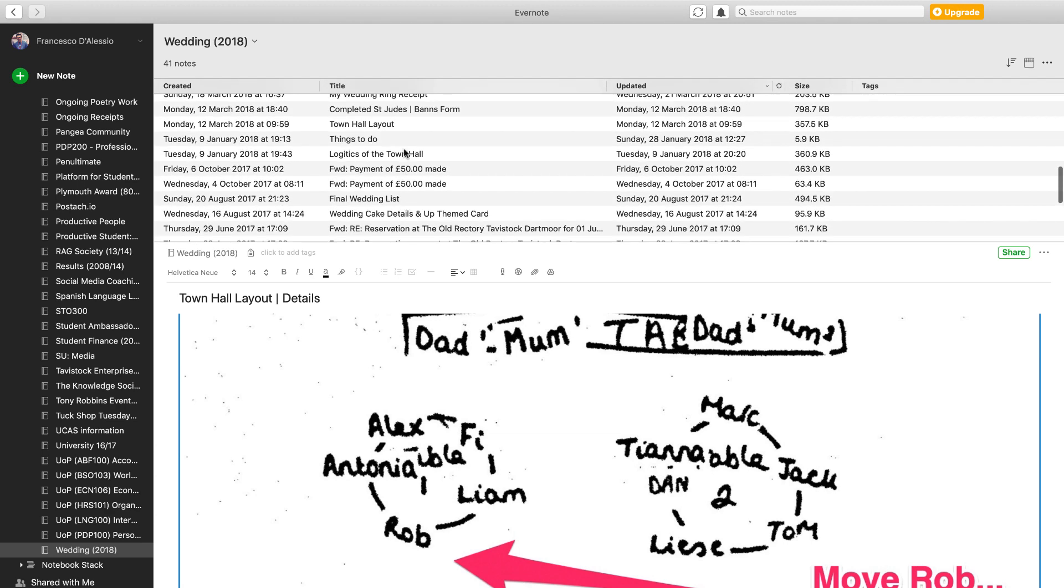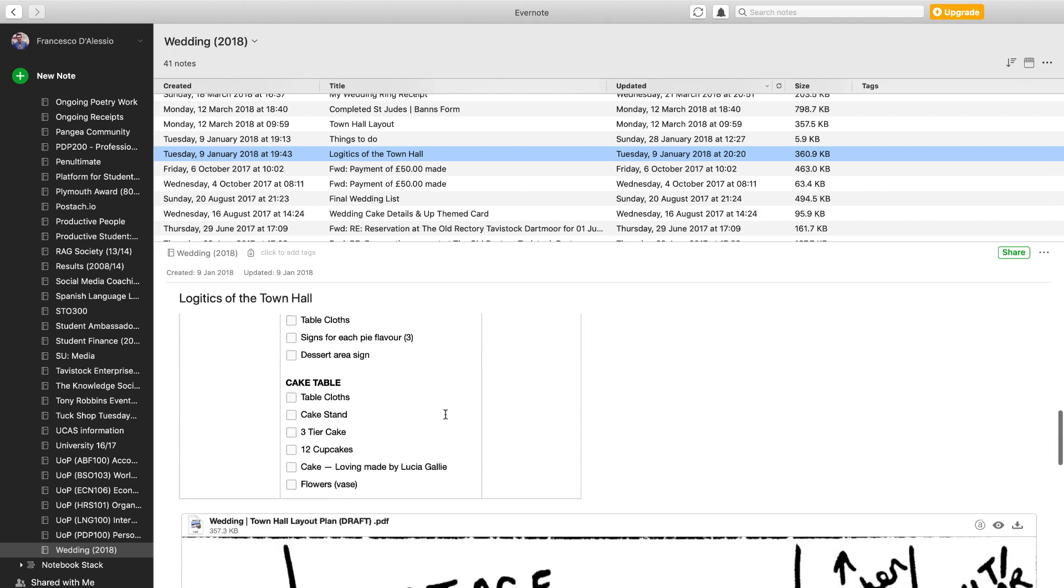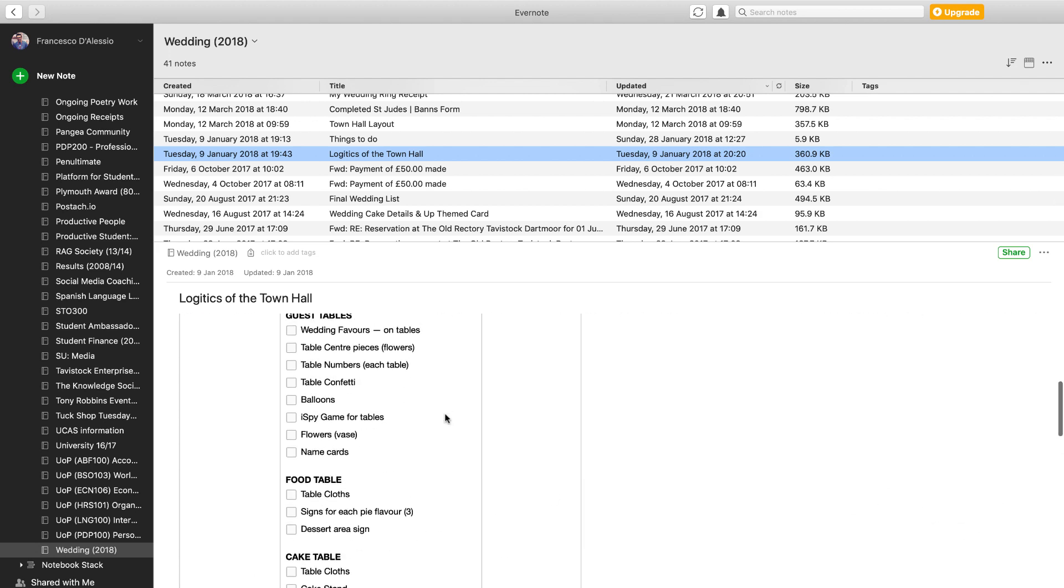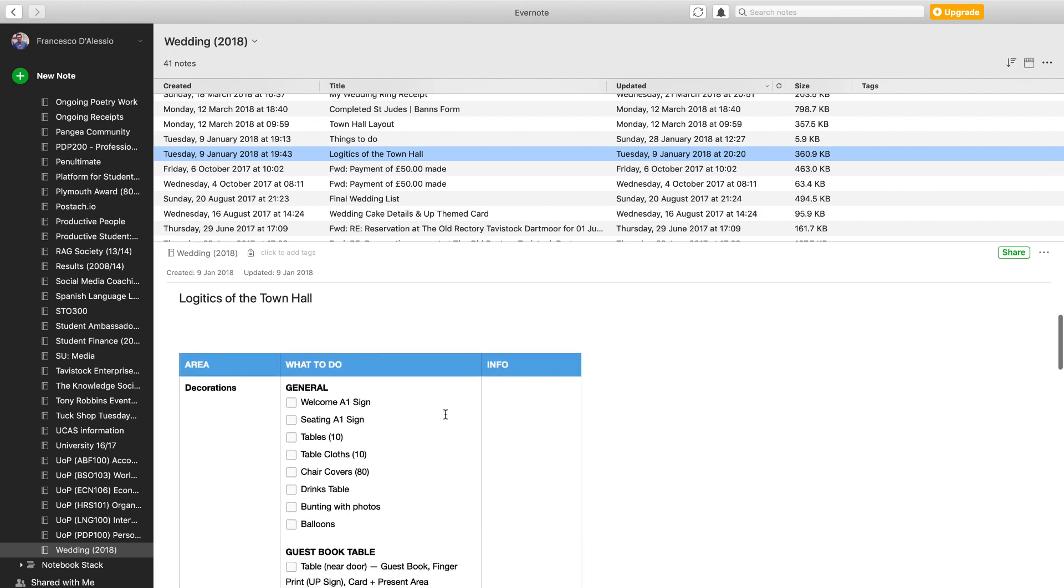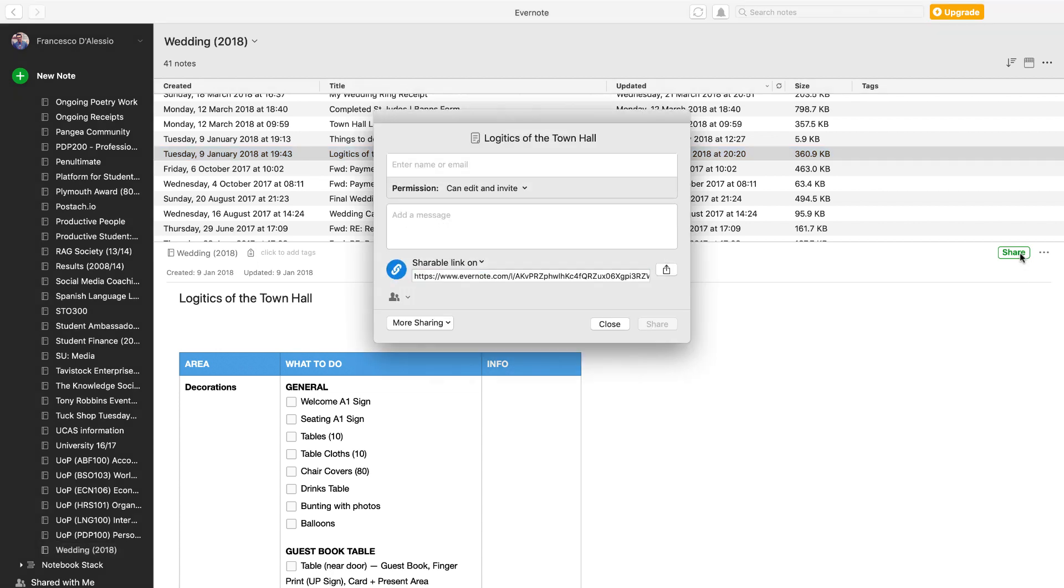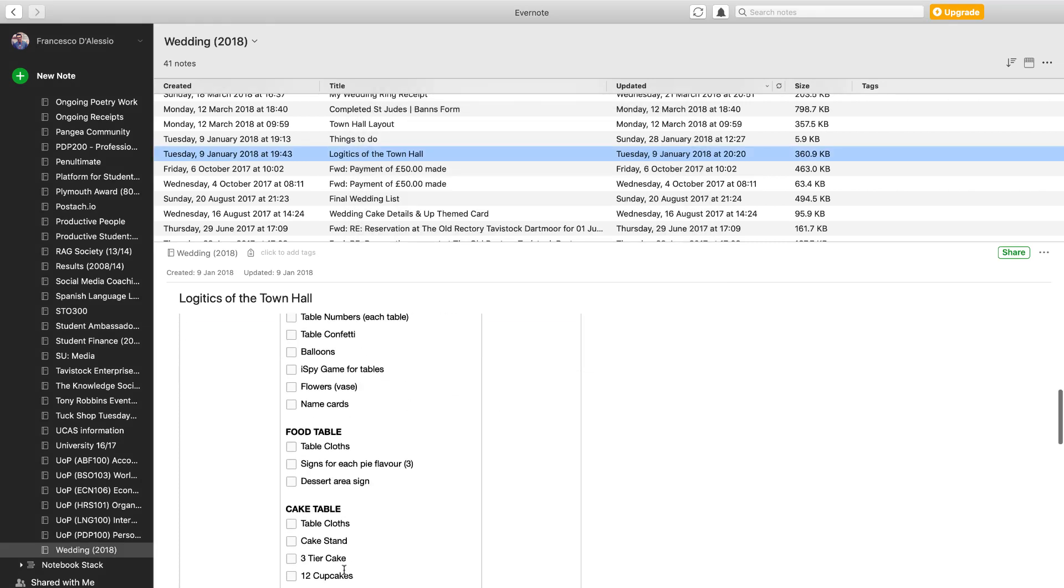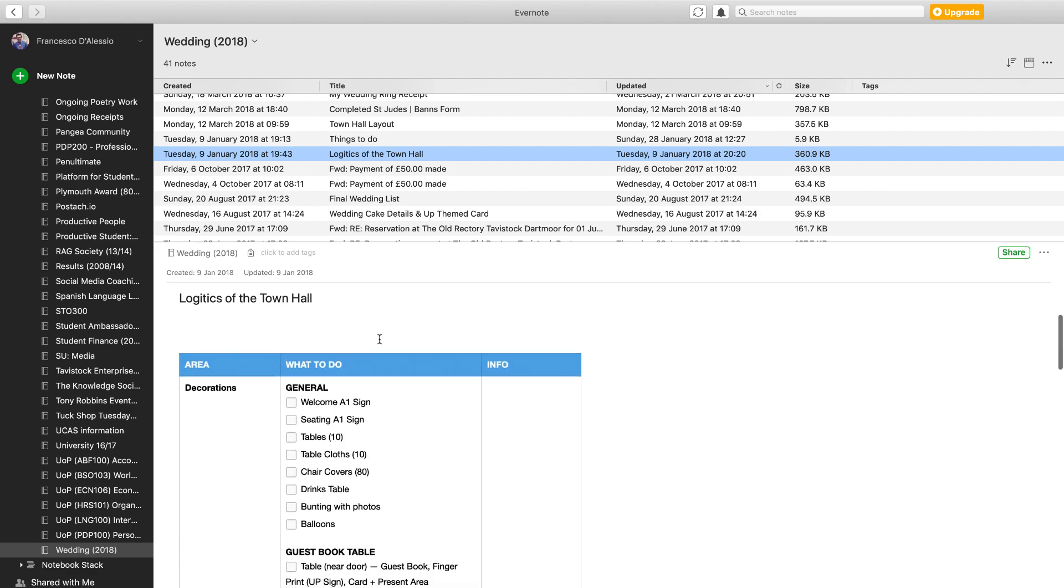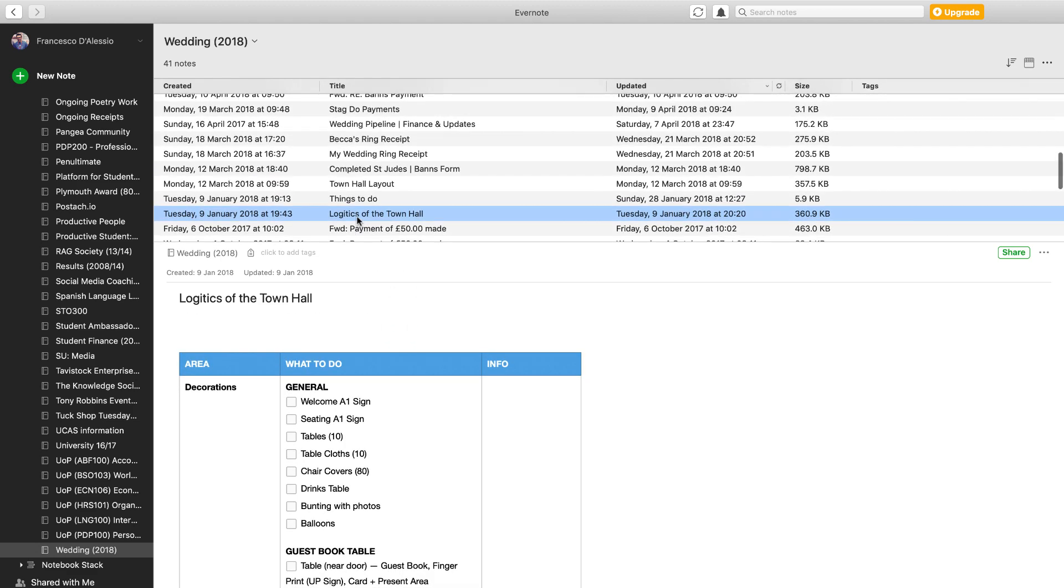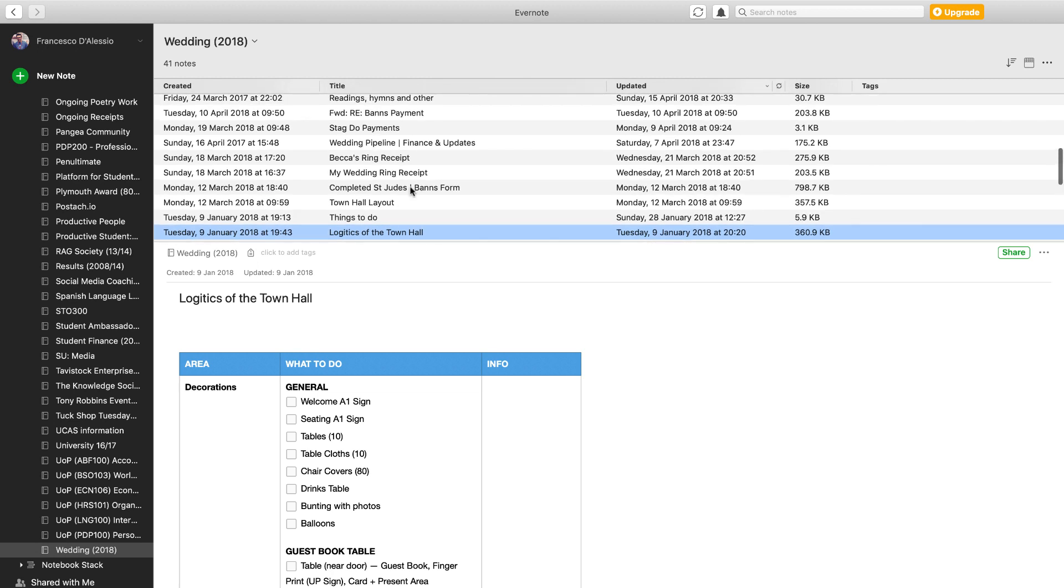Going back to the logistics of the town hall, this was actually a really useful thing to send around to family and actually get people to check that we were doing it right. So we copied the shareable link and sent it to family, and they would say you need to add table cloths or spy games. But this was a good starting point, especially six months in advance.